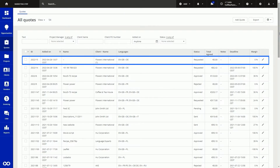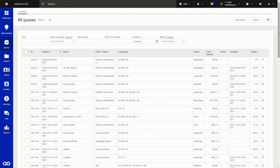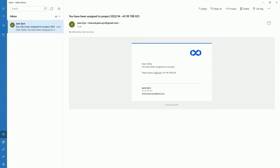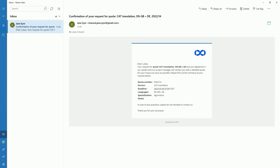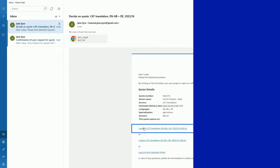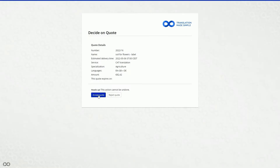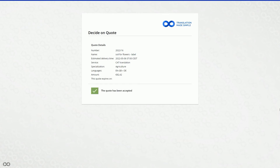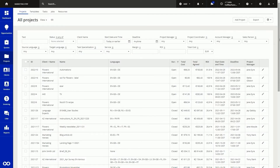Once a quote request is submitted, this can create a quote in the XTRF home portal, send the relevant project manager an email, and send the client an email to confirm the quote has been received. You can also automate quote delivery so that your clients can receive the quote back even while you're asleep, or you can keep this step manual. Then, once the client accepts the quote, a new project will be automatically created within XTRF and emails will be sent out to the project team.